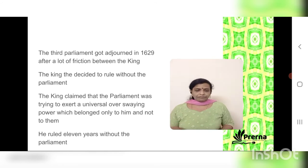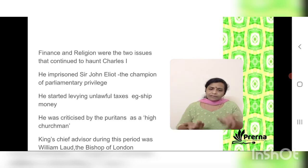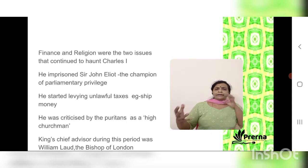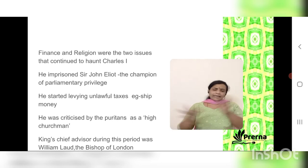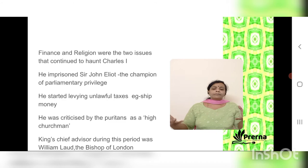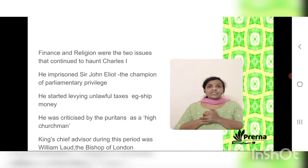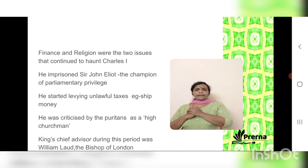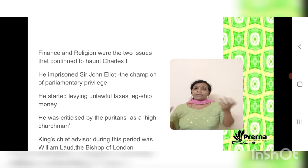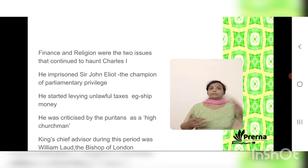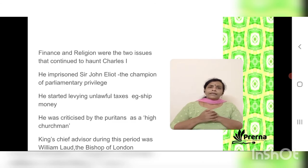Finance and religion remained the two main reasons creating conflict — as had been the case with James I — now continuing under Charles I. During this period, he imprisoned Sir John Eliot, a person who had spoken extensively about the privileges of parliamentarians. This was a direct move by the ruler against members of parliament.